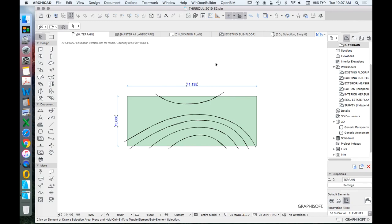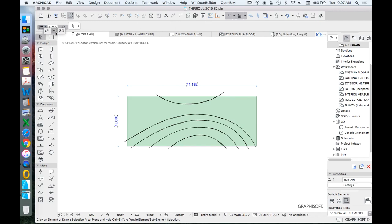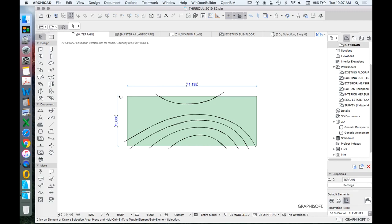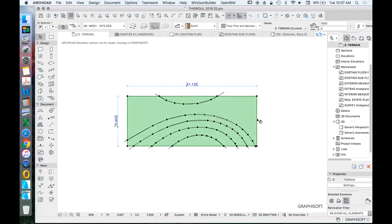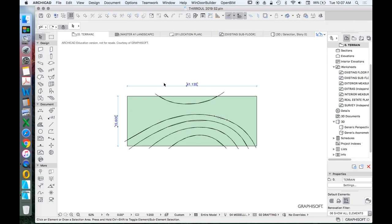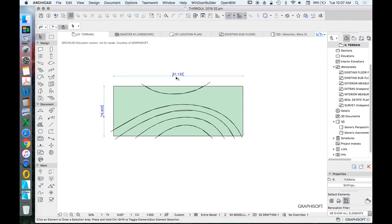With the arrow tool, there are three different selection methods on the top-left. The first selects everything touching the edge, the second requires selecting the entire object, and the third is the AutoCAD method — selecting left-to-right won't select everything, but selecting right-to-left will select everything.